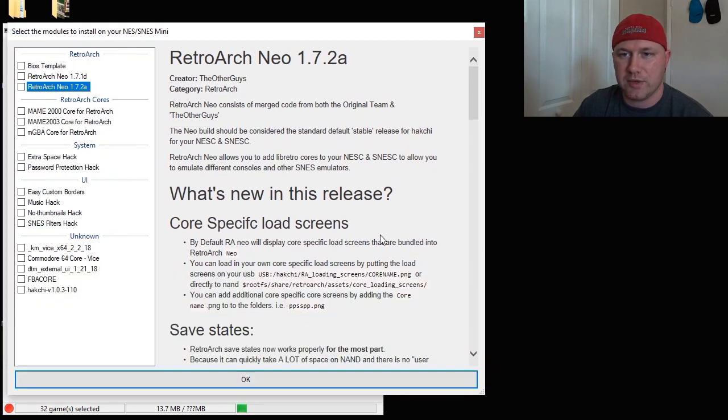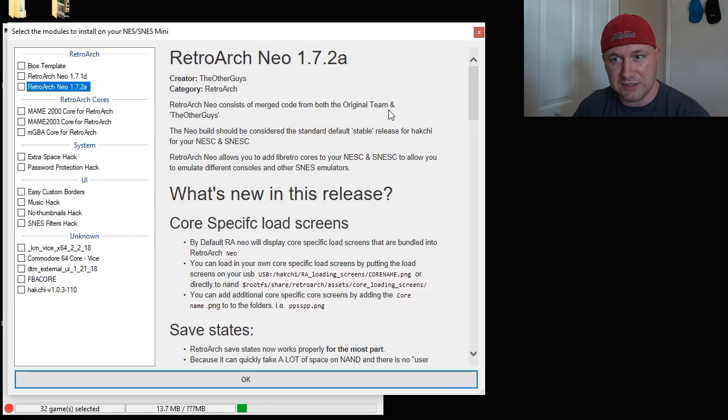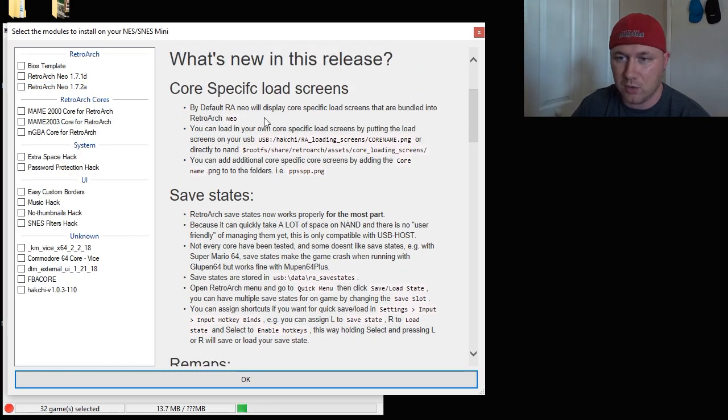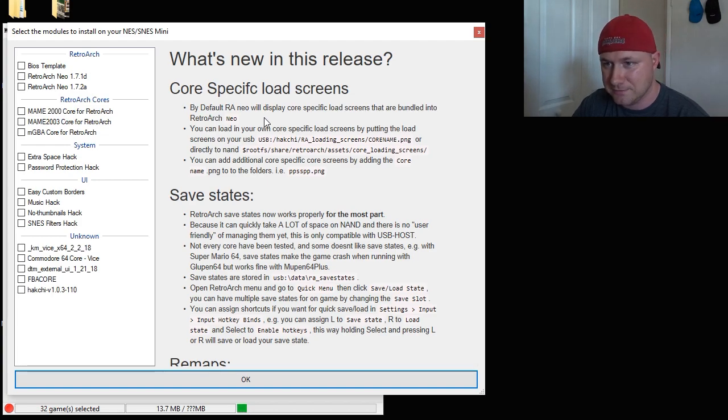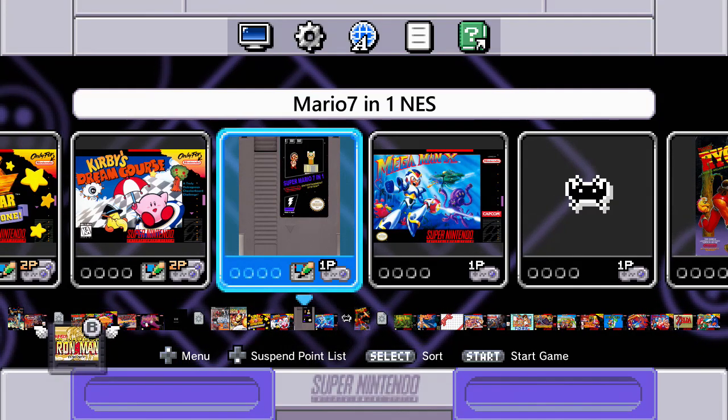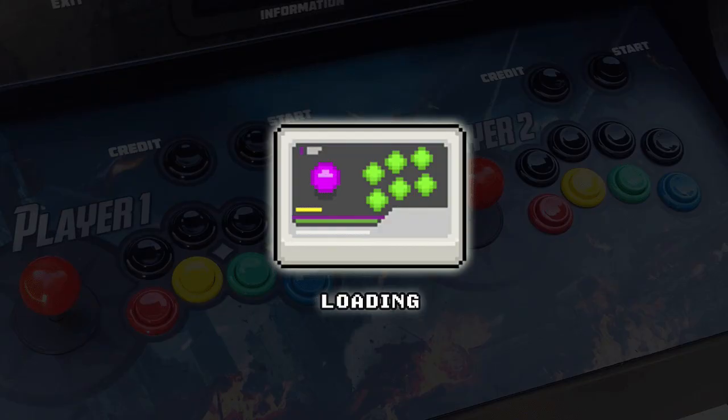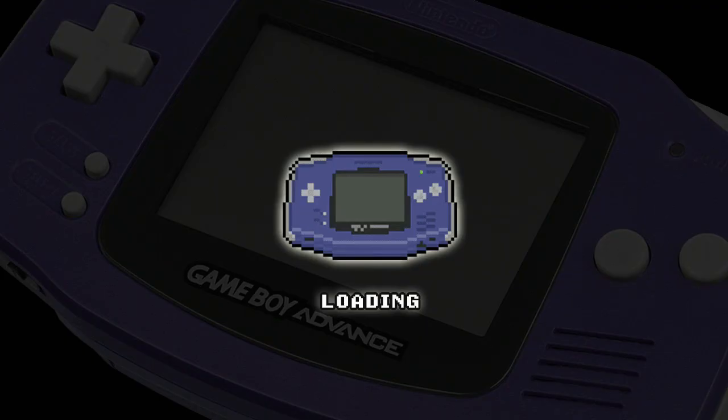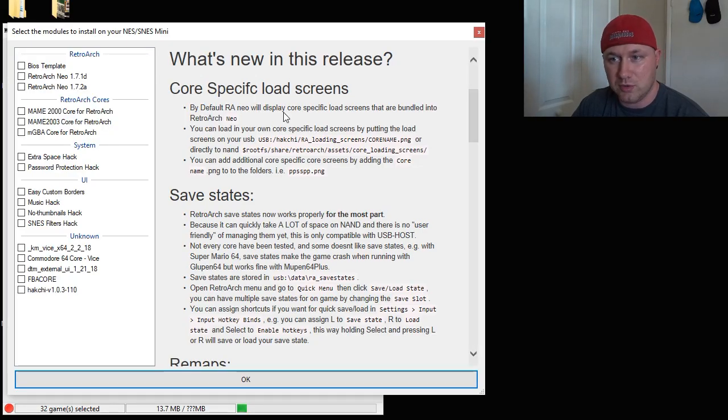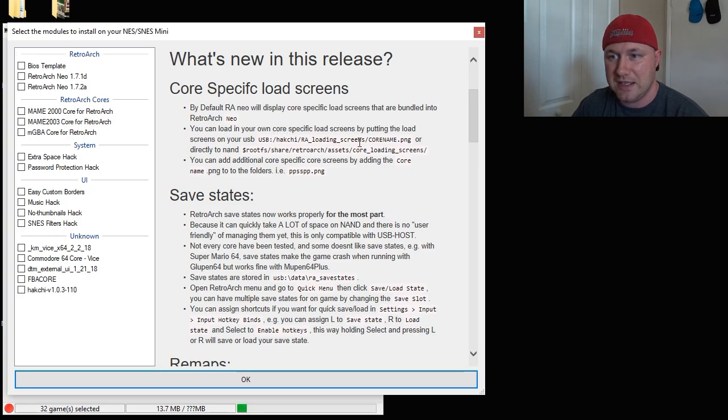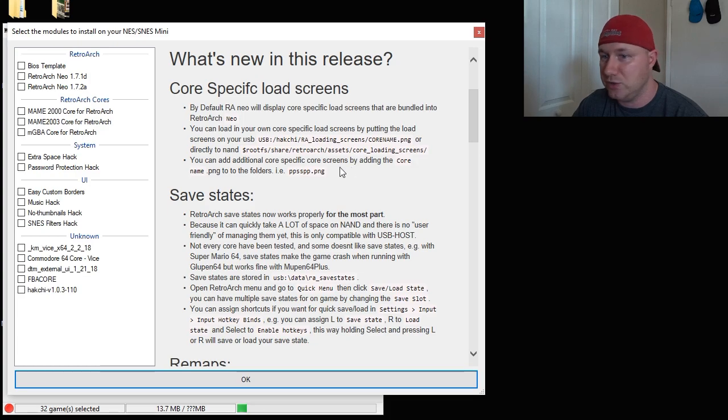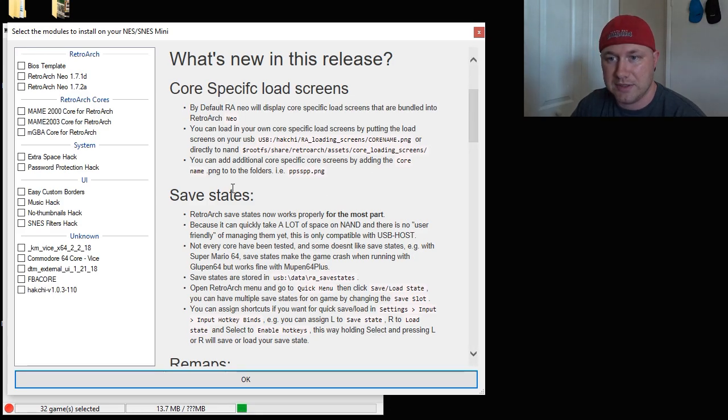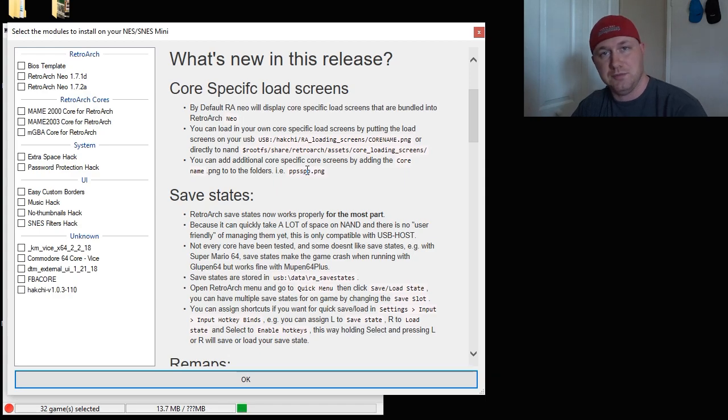Let's just, there we go. What's new in this release? Let's see. We have, by default, Retroarch Neo will display core-specific load screens. New loading screens that are bundled into this version. You can load in your own core-specific load screens by putting the load screens on your USB drive in this location here, or directly to NAND at that location. You can add additional core-specific screens by adding the core name.ping to the folders, such as for the PSP core.